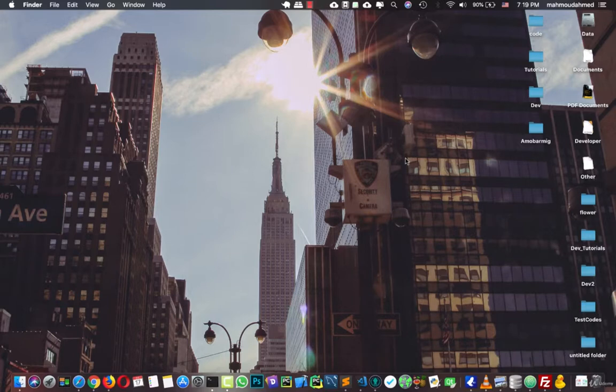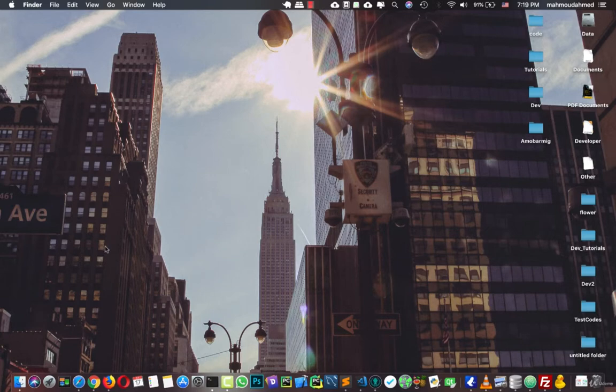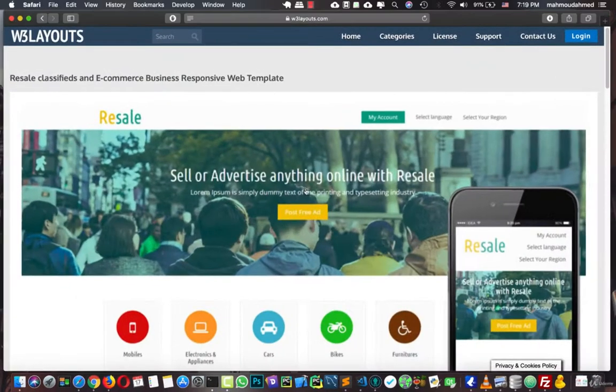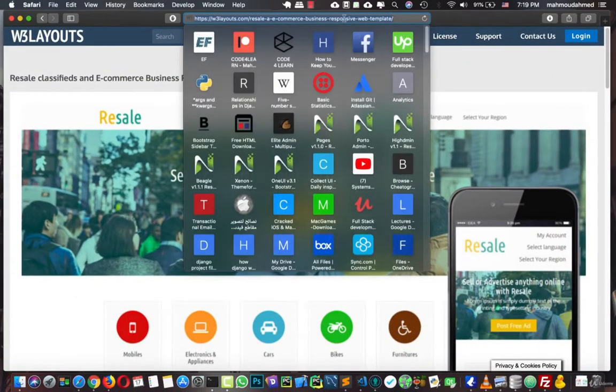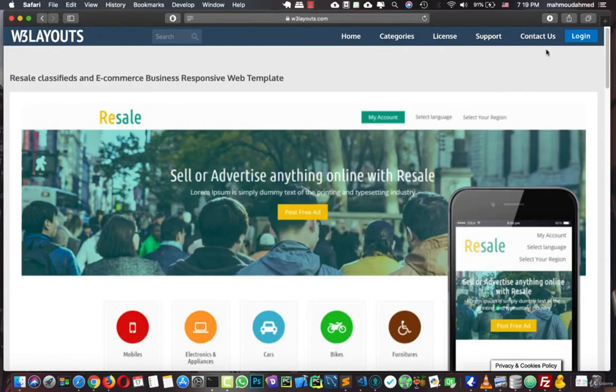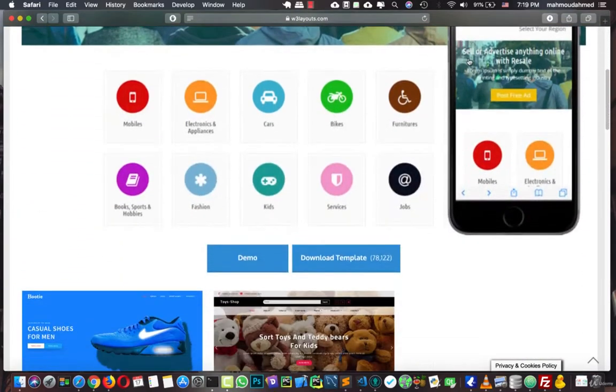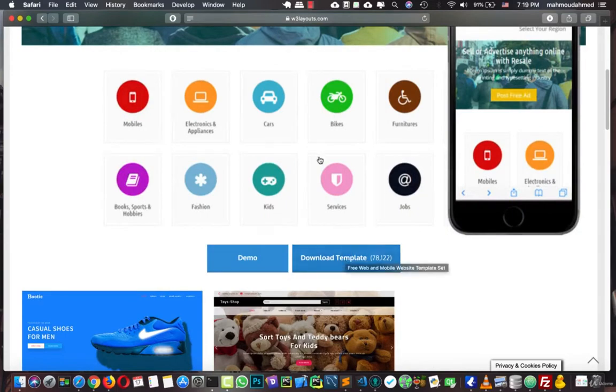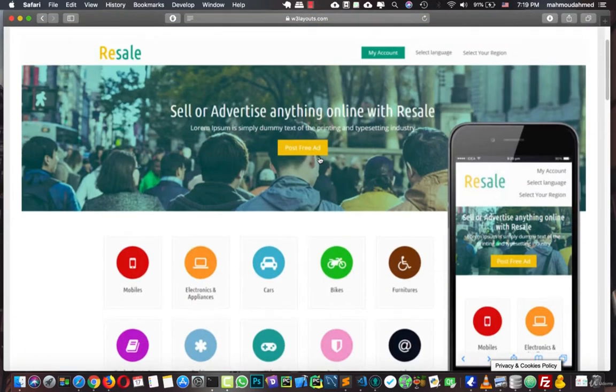Hi, in this lecture we will start by downloading the template we will use in our project. So first of all, open the link in the description, this link here, and register in this website, W3Layouts, and hit the download template and download this template.